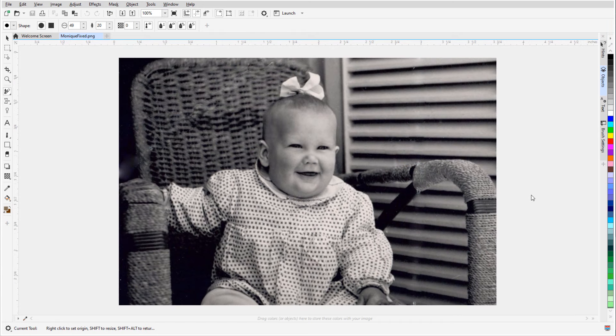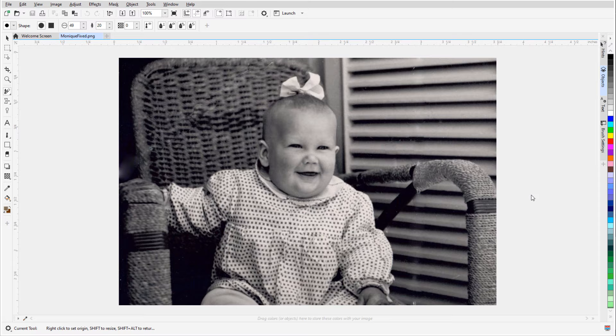This brings us to the end of this tutorial on basic photo editing tools in PhotoPaint. If you've been watching this video on YouTube, you'll find a link in the description below that will take you to our tutorial page on Corel's Discovery Center. Here you can also download a written copy of this tutorial.